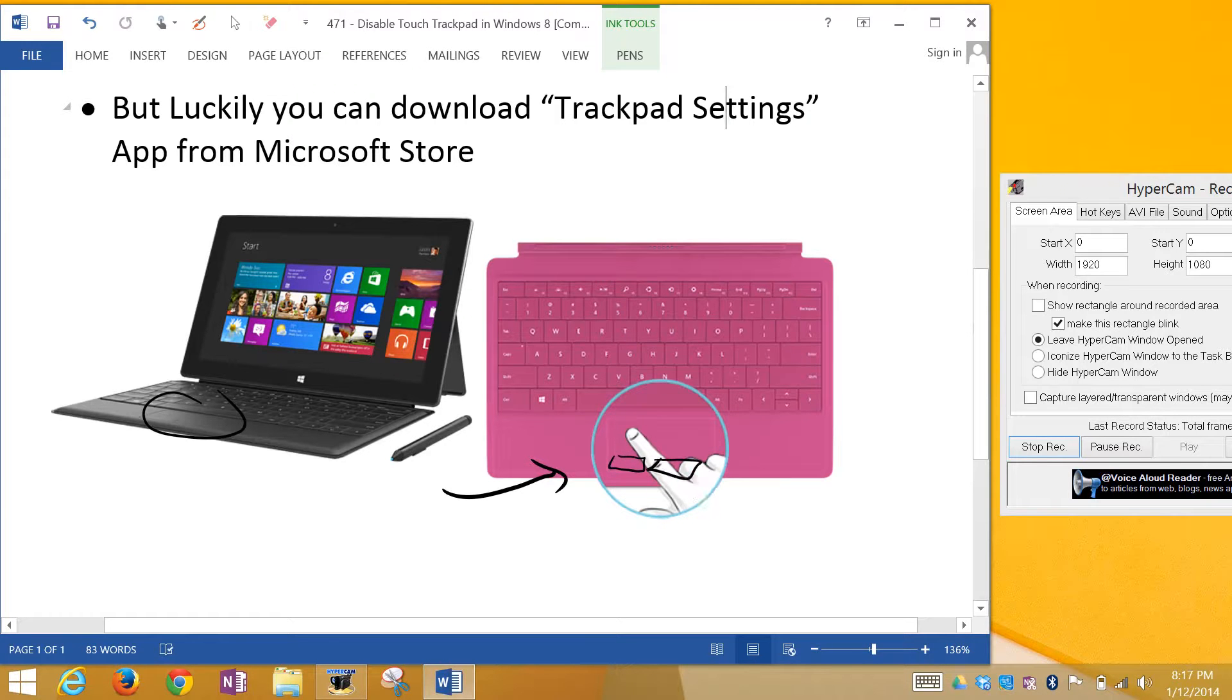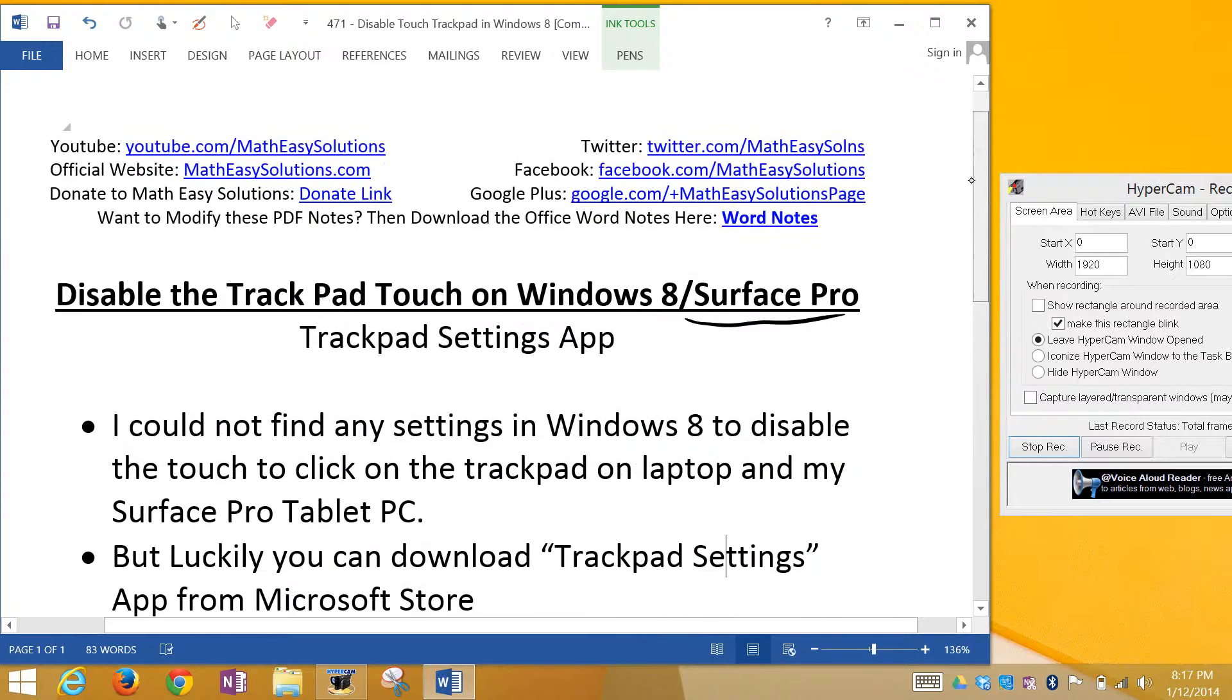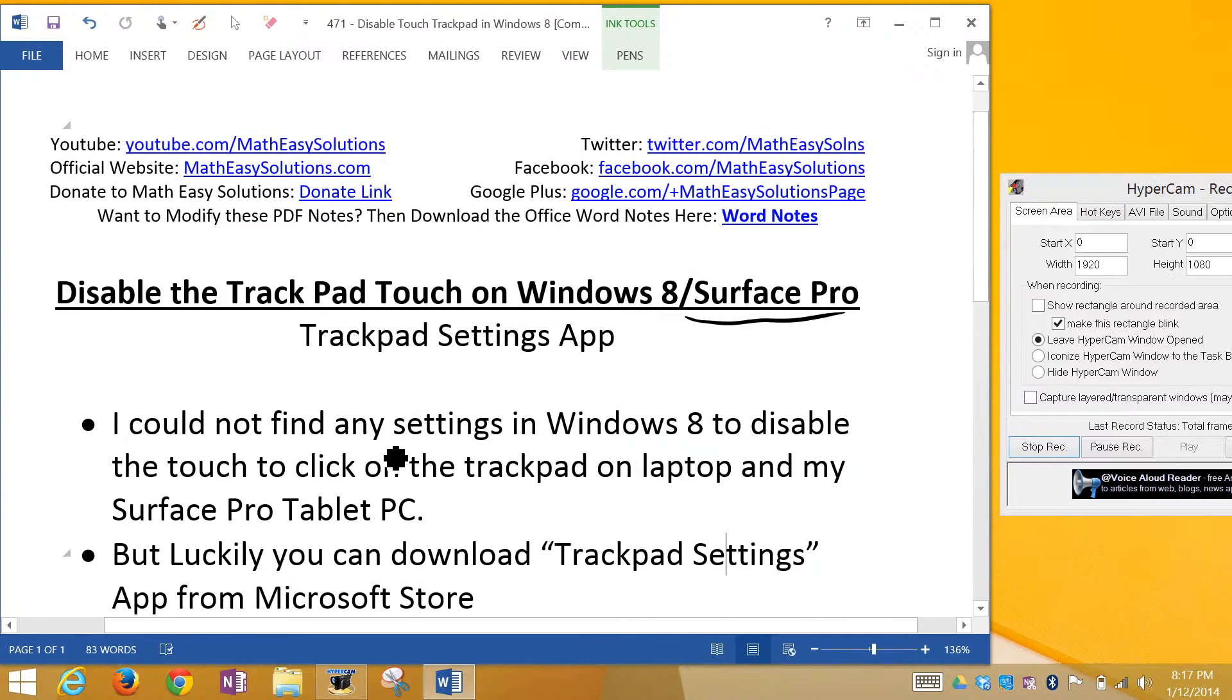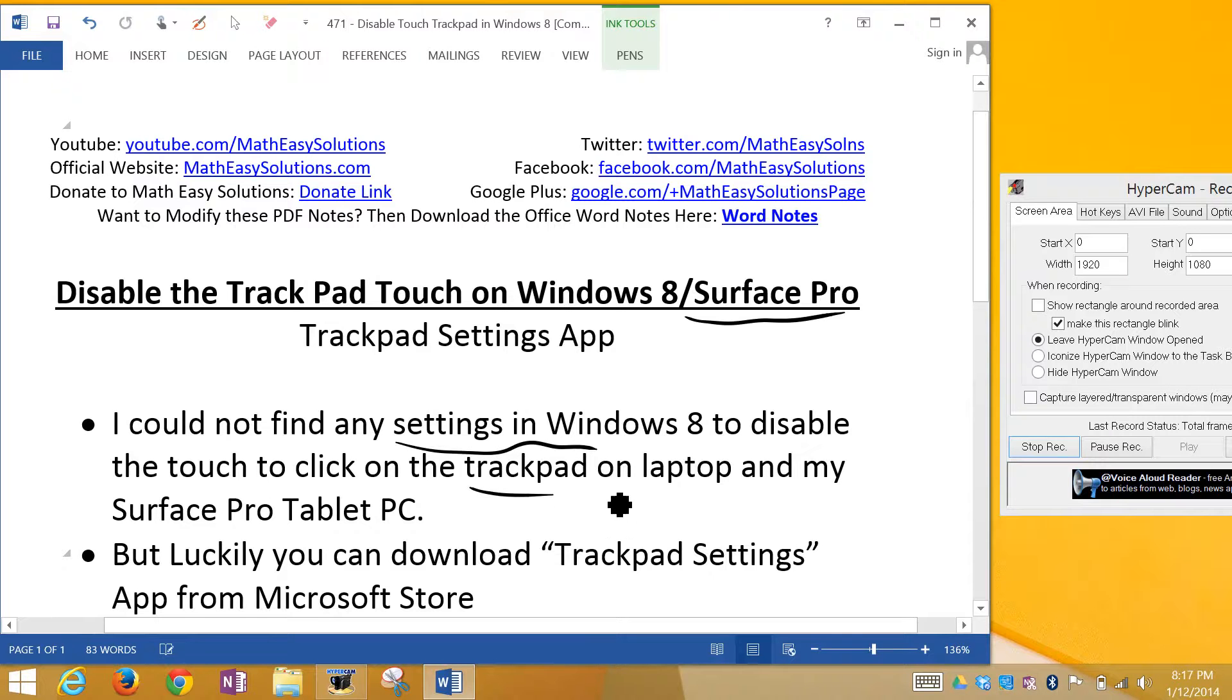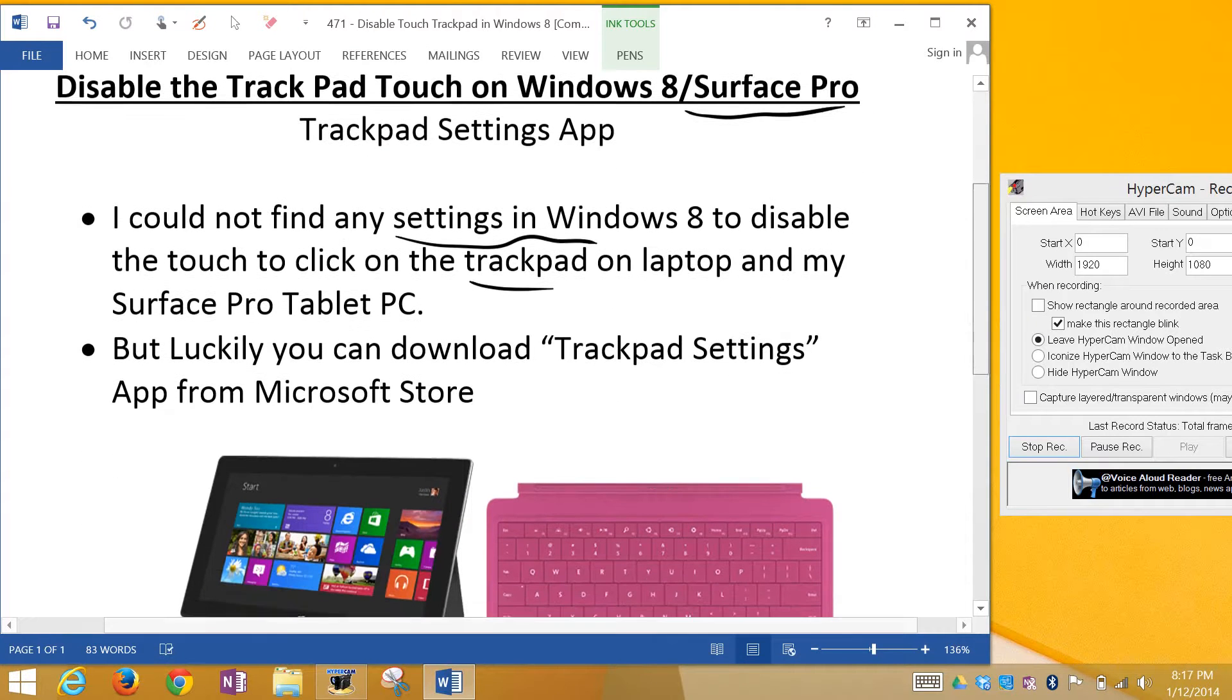To remove this feature, I first tried finding it in the settings, but I couldn't find anywhere in Windows 8 settings to disable the touch-to-click on the trackpad. I don't know why they don't have that option built-in, but luckily you can download an app.